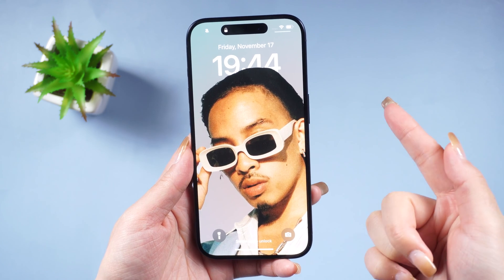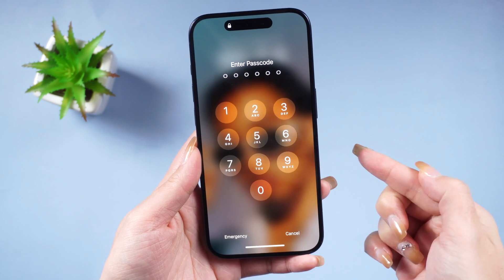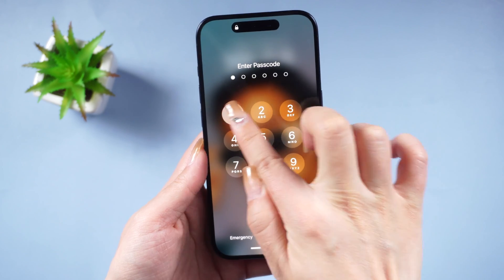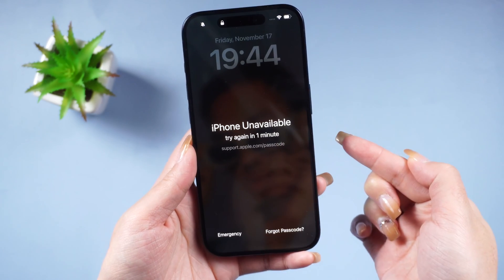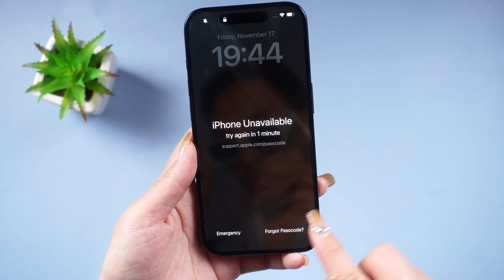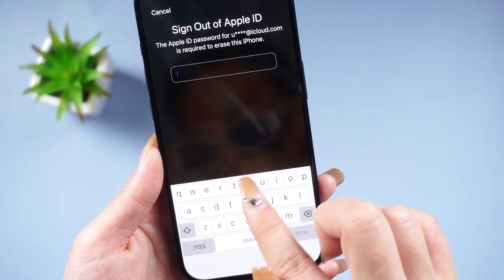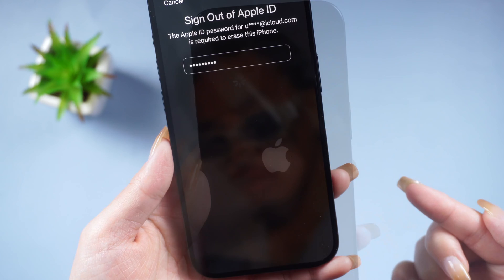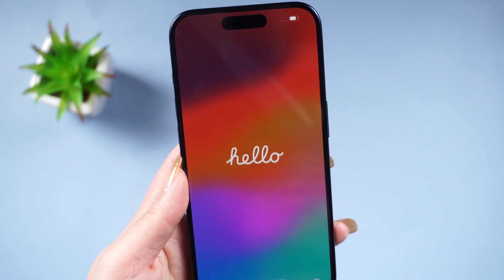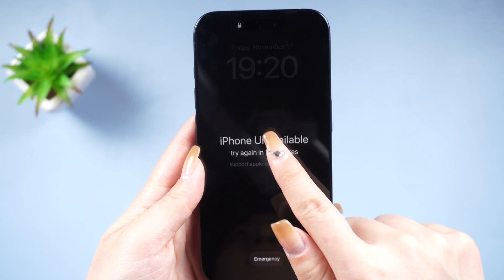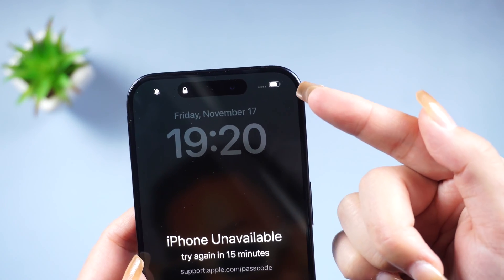If your phone is on iOS 17, you can quickly reset your phone from the lock screen. Just attempt to enter the wrong password four times, and you'll see the 'Forgot Password' option appear in the bottom right corner. Click on it, enter your Apple ID password to reset your phone and regain access. Once done, you can set it up as a new device.